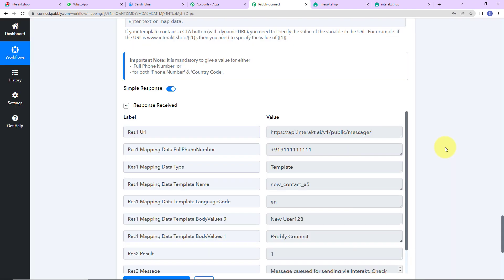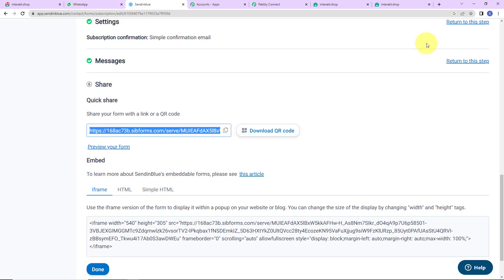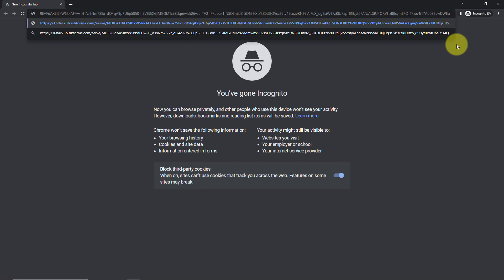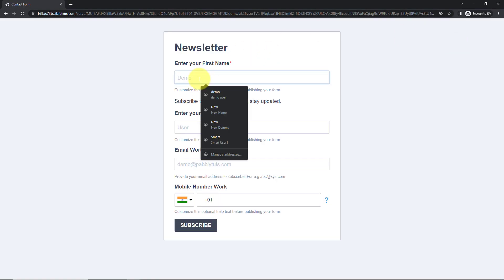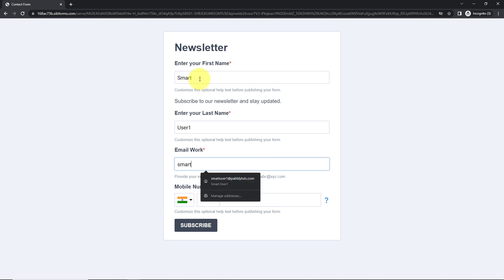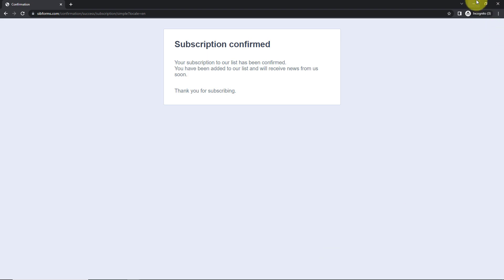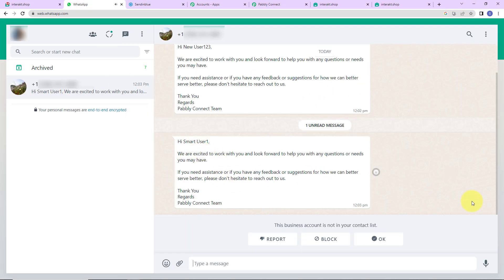We have received the API response, and a message should now be received on WhatsApp. Let's go and check — yes, we have received the message, which means our integration is a success. To verify in real time, I'm going to fill up the form again in a new incognito window. This time the first name is 'Smart', last name is 'user1', email is 'smart.user1@pablytudes.com', and the mobile number. The subscription has been confirmed. Taking you to WhatsApp — yes, we have received another message. This means our integration is a complete success.